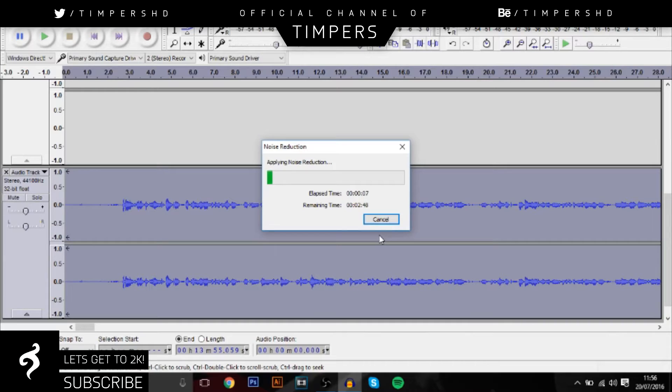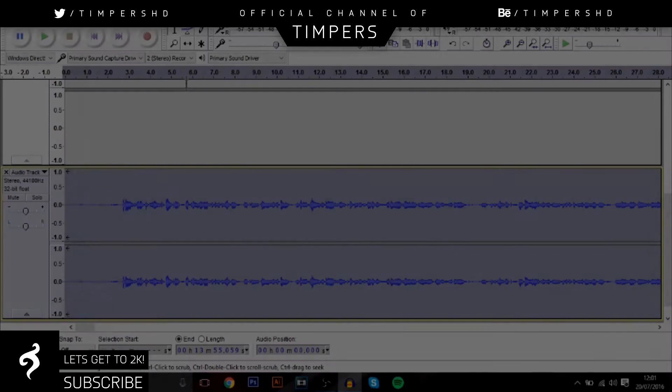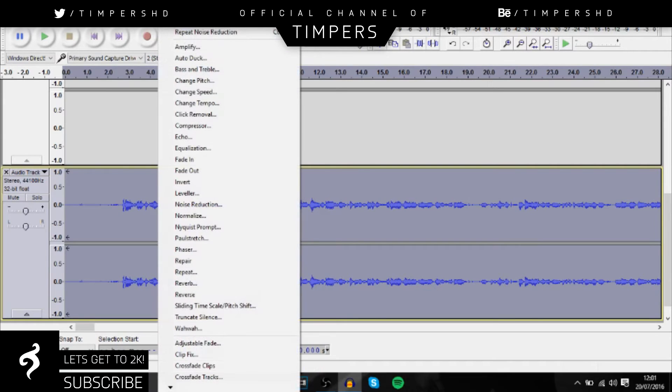Right guys, so we're back and the noise reduction has been done so there's no background noise.